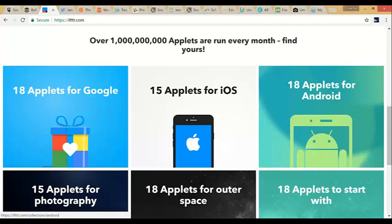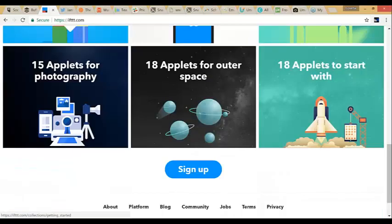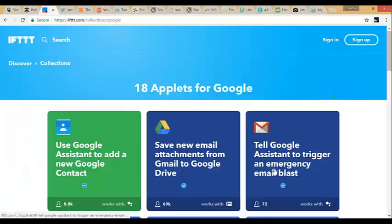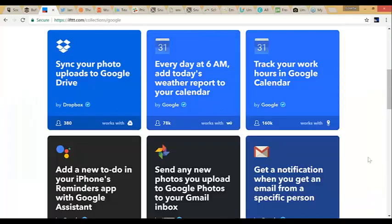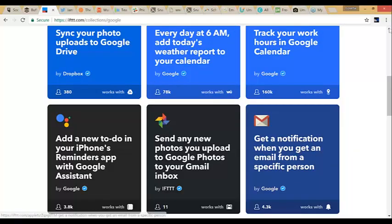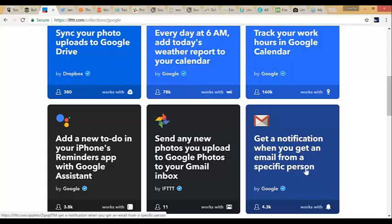I'm going to click on 18 Applets for Google. These are pre-made Applets. Here's one: get a notification when you get an email from a specific person. Like I said, I got a phone call every time Alicia sent me an email. But with this particular Applet, you can get a notification for a specific person.